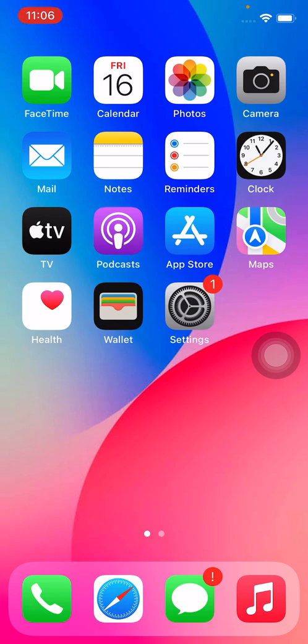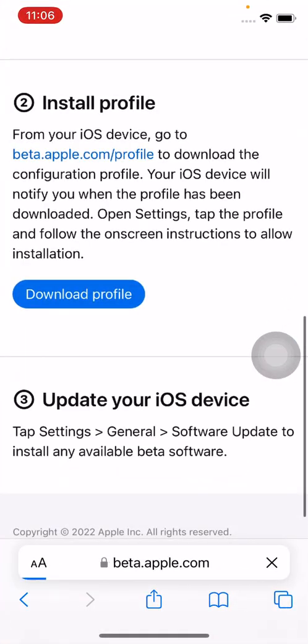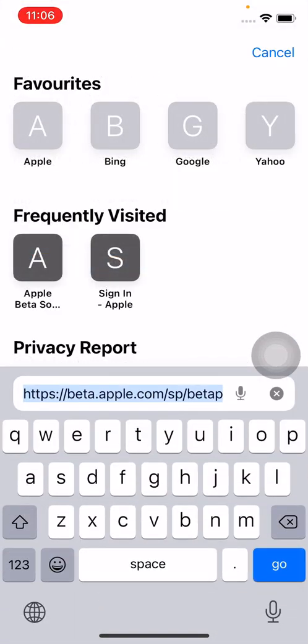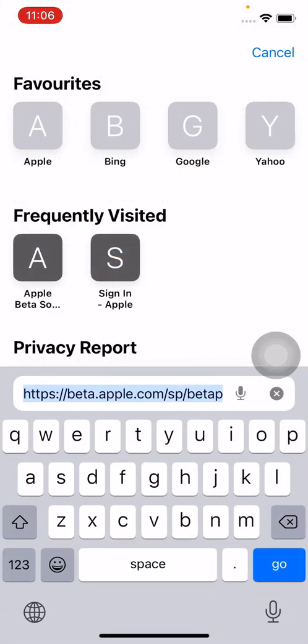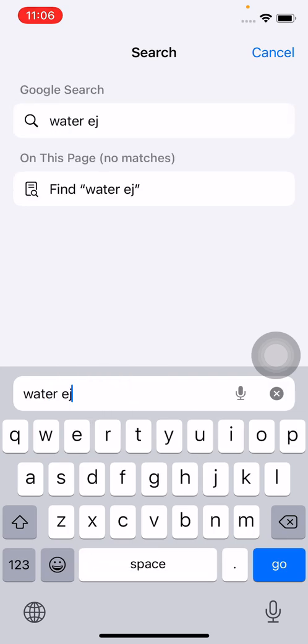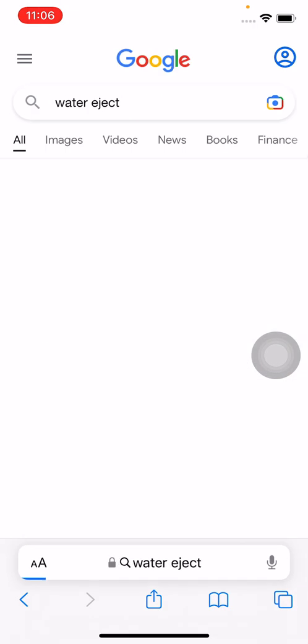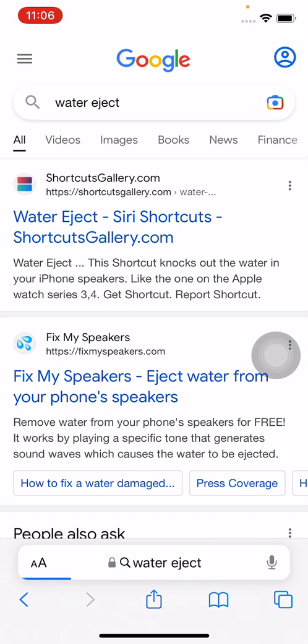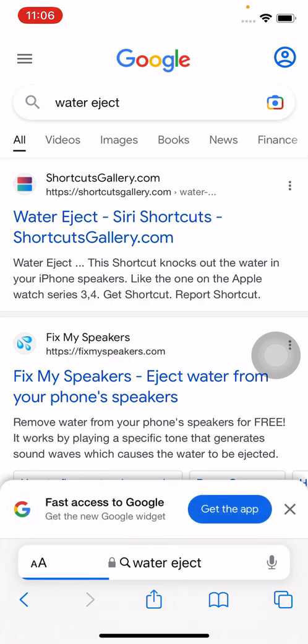First of all, open Safari browser on your iPhone and search for 'Water Eject'. Here's the first website, shortcuts gallery.com. Tap on it.